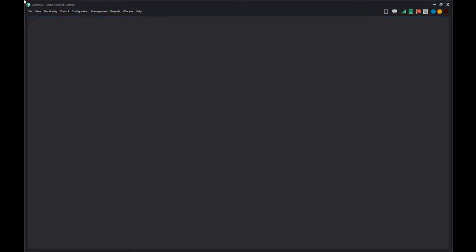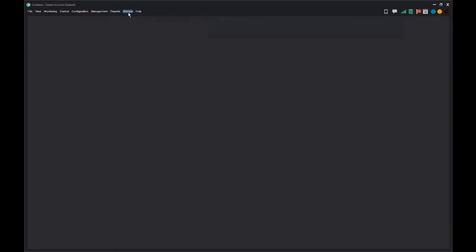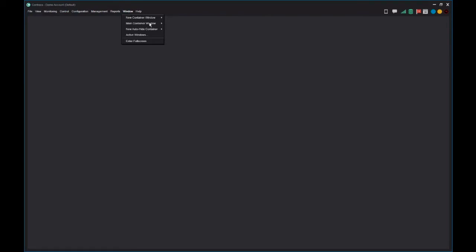We can customize the configuration of the container by selecting an option under the window menu. If you are using a single monitor or wish to configure the display on your primary monitor, select Main Container Window.